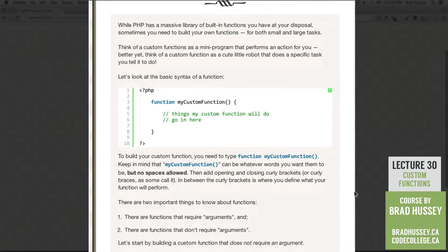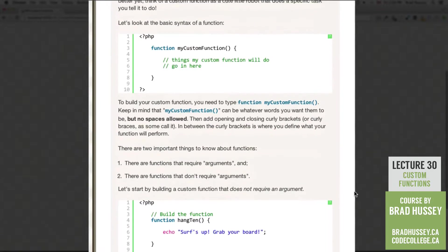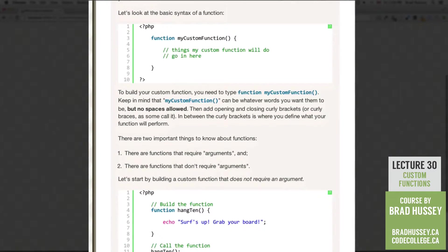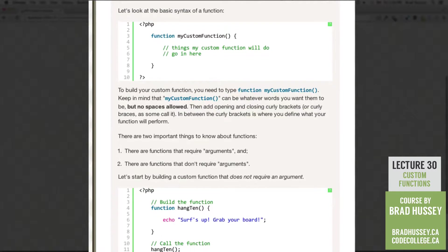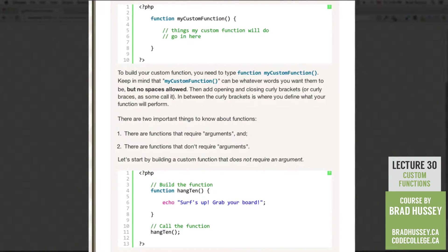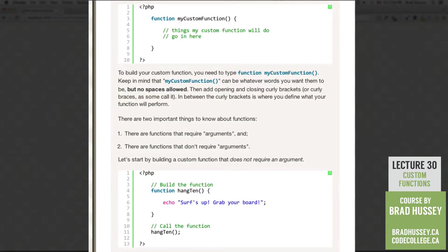So there are two important things to know about functions. There are functions that require arguments, as I just mentioned, and there are functions that don't require arguments. So let's start by building a custom function that does not require an argument.